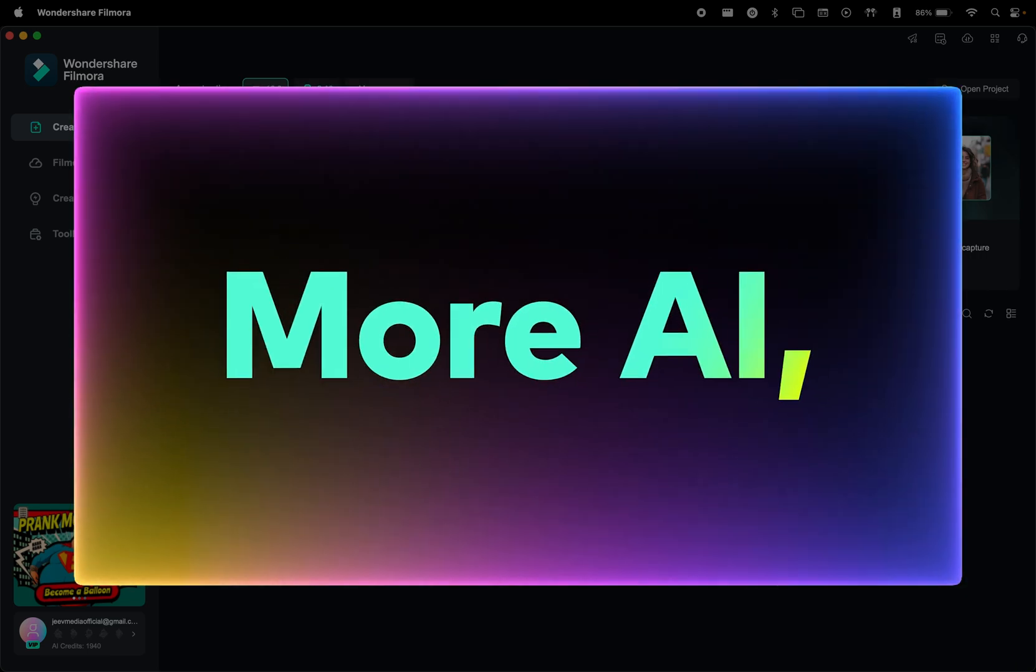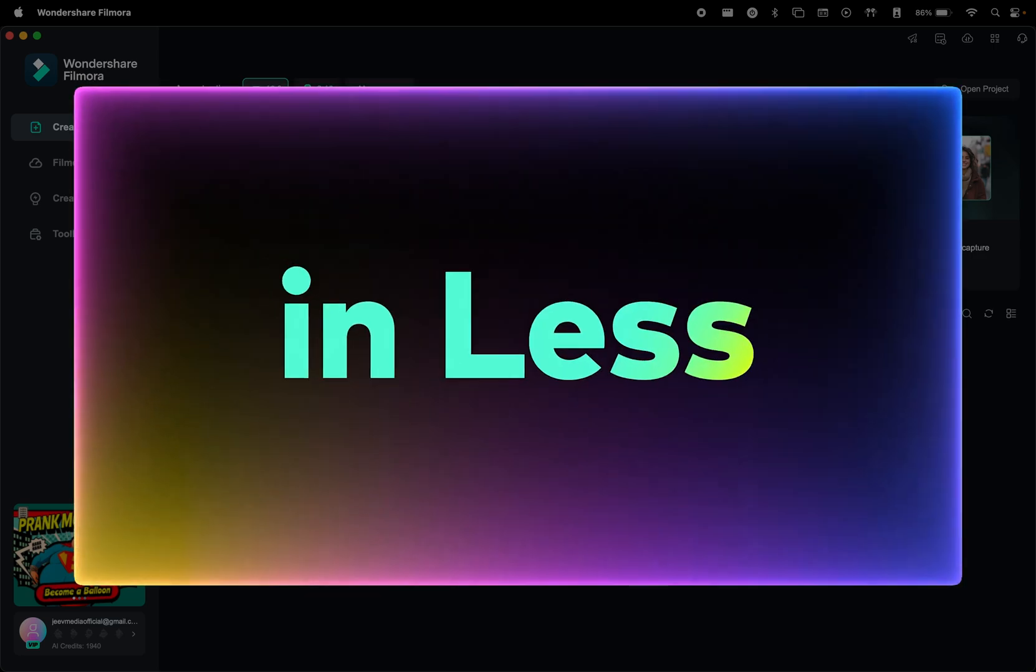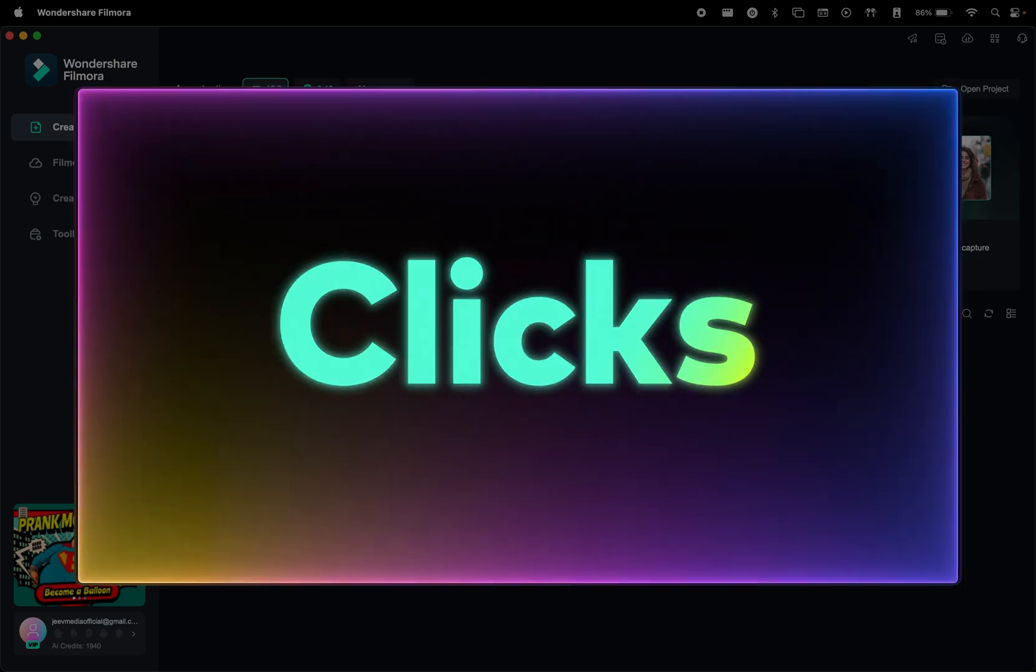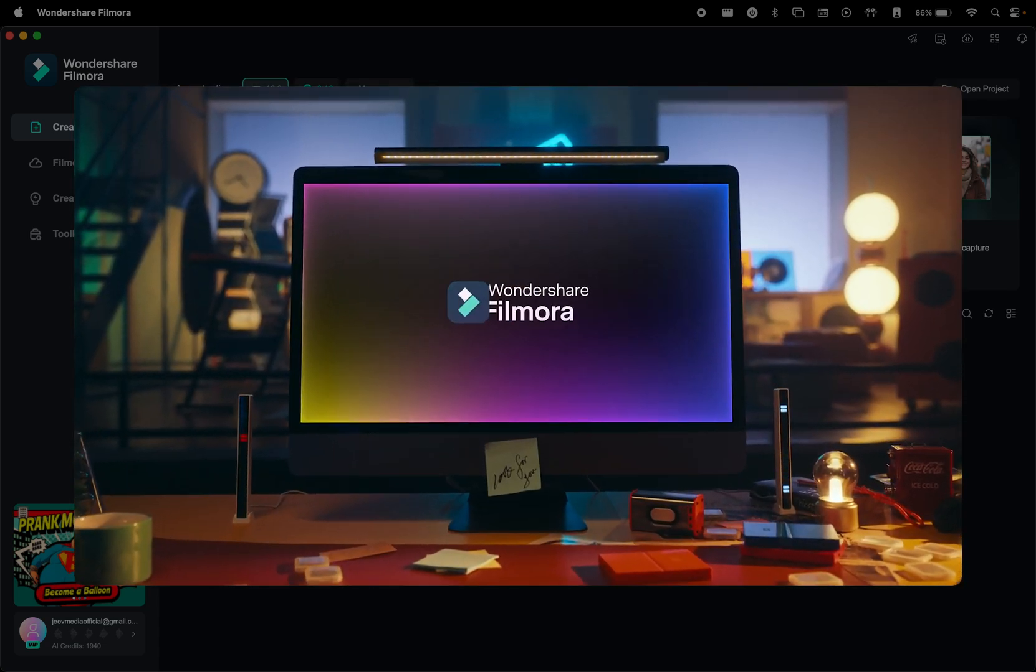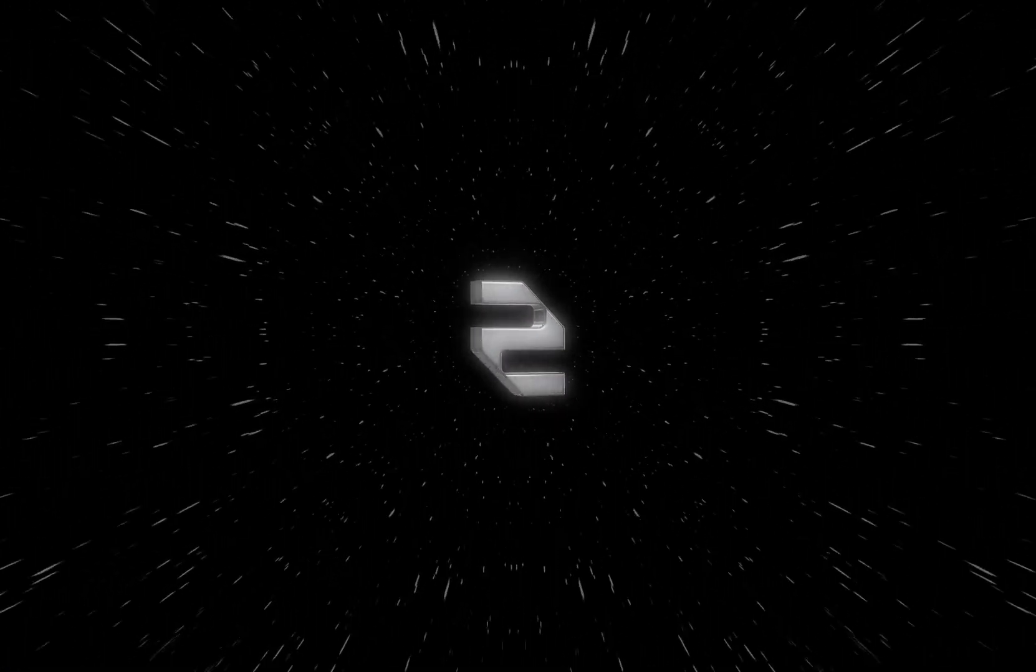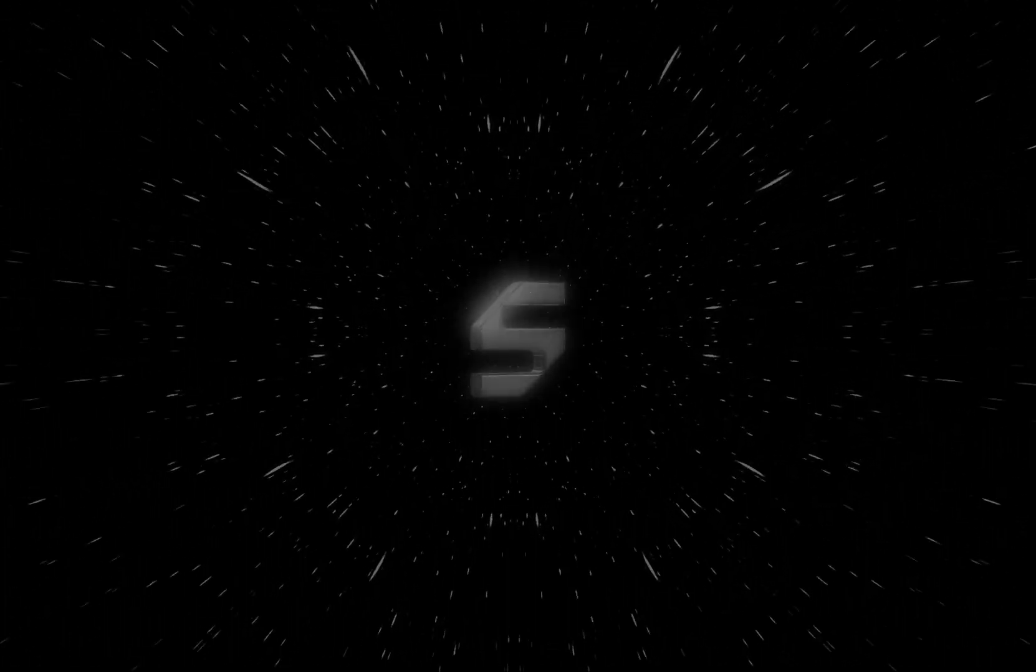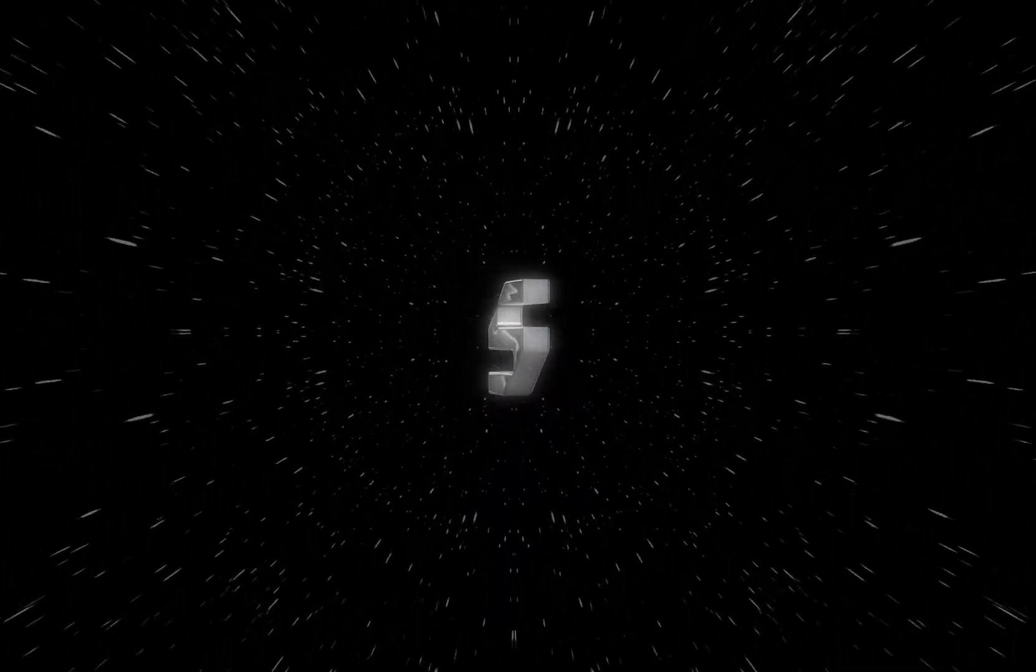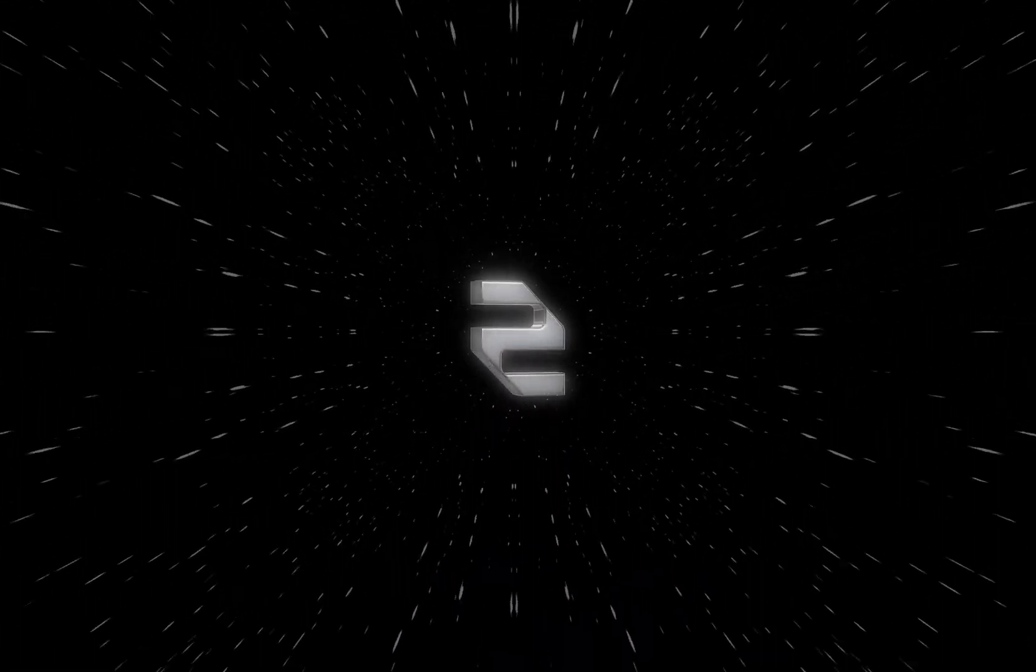Hopefully that explained why Filmora 14 is considered a very powerful video editor these days. With its powerful AI features, intuitive interface, and seamless workflow, Filmora 14 makes video editing easier and super creative, so don't miss out on trying it for yourself. You can start using Filmora by going to the link in the description. Thank you guys for watching the video. Let us know in the comments which Filmora 14 feature is your favorite and what you'd like for us to cover in the upcoming videos. Have a wonderful day. This is Creative Society.